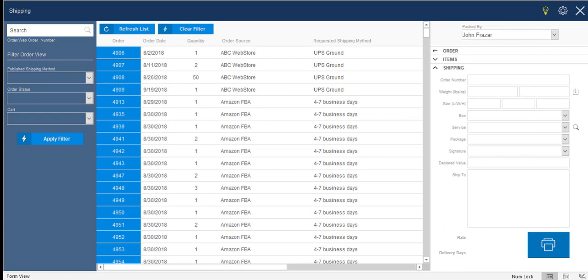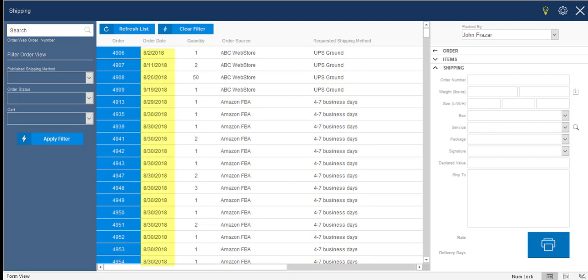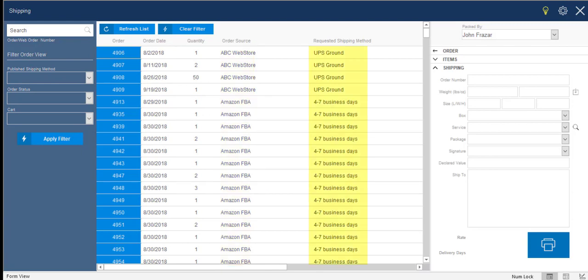The first thing you see is right here in the middle of the screen. This is a list of all of the orders in your database that need to be shipped, and it's sorted by the oldest order first. You can see the StoneEdge order number, the order date, the number of lines on the order, the source of the order, so which website or marketplace that it came from, and then the shipping method that the customer selected during the checkout process.